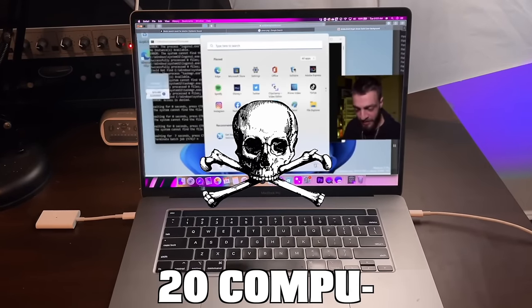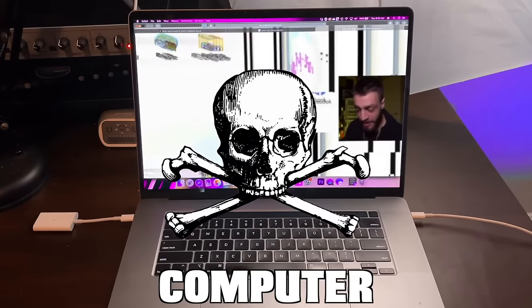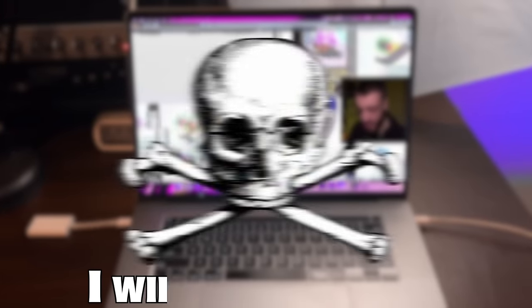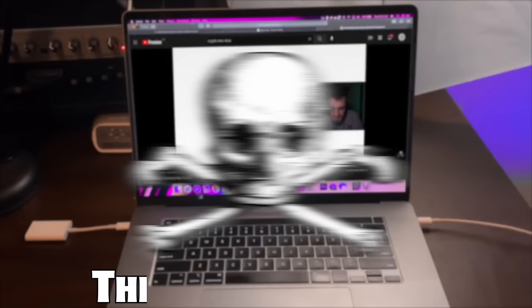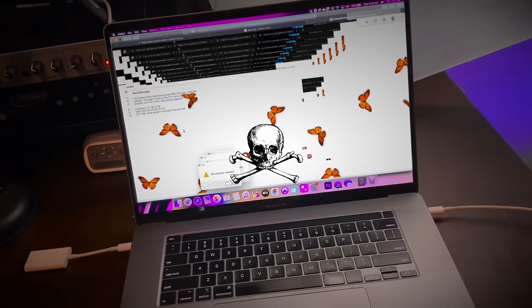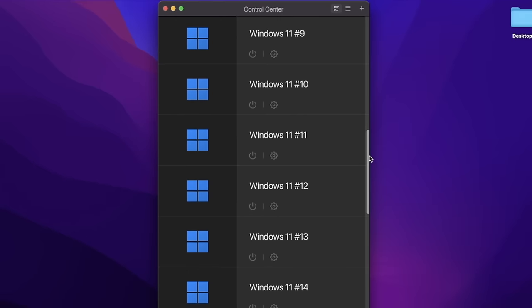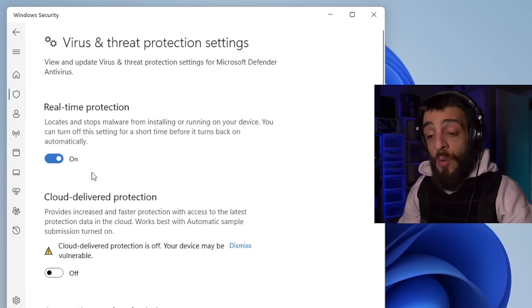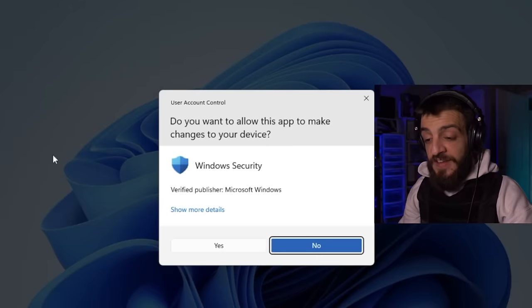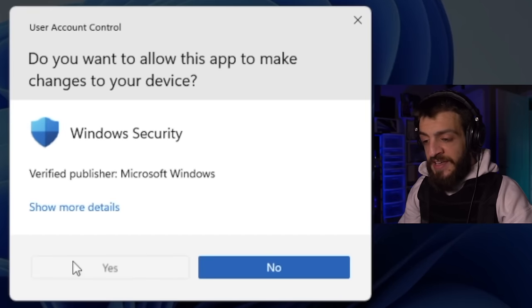I've already destroyed 20 computers with computer viruses and in this video I will be destroying the 30th computer. Welcome back to Crypto NWO, ladies and gentlemen — I am your host Crypto NWO. Don't try anything you see in this video at home, you can end up in a lot of trouble. We're going to go ahead and turn the real-time protection off on the virus and threat protection settings.